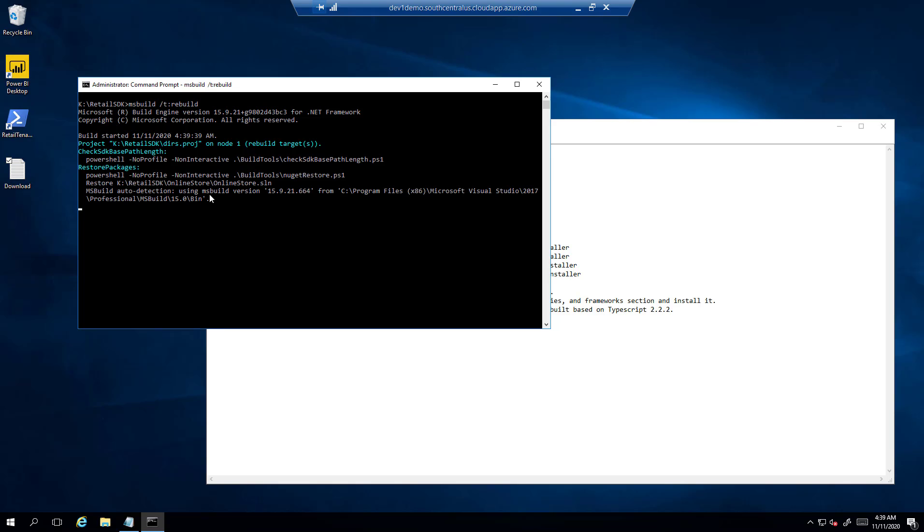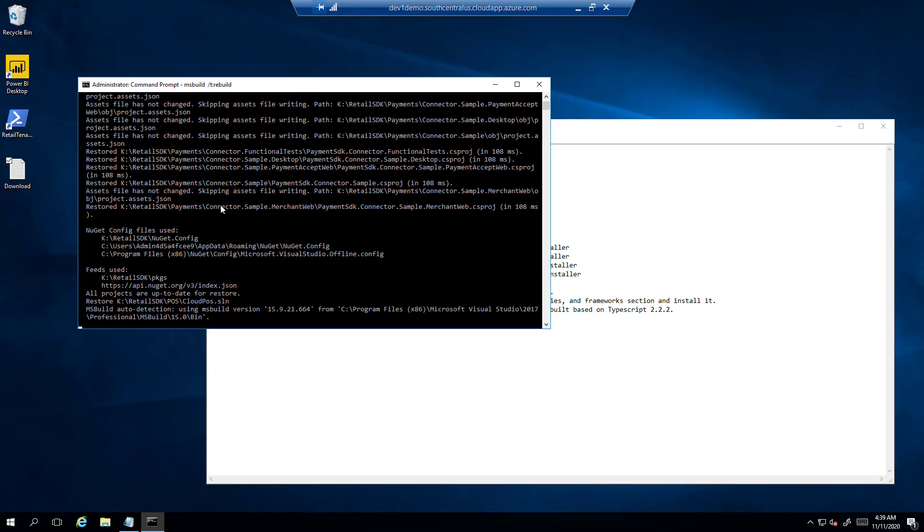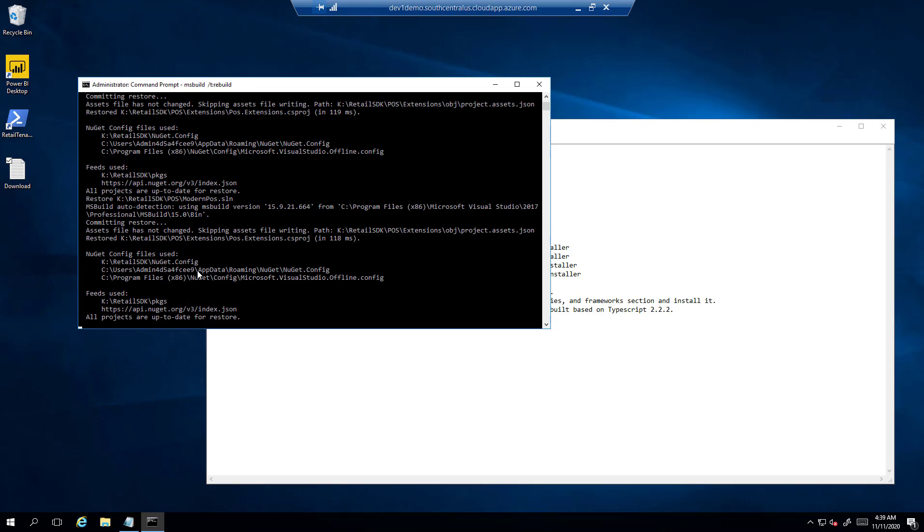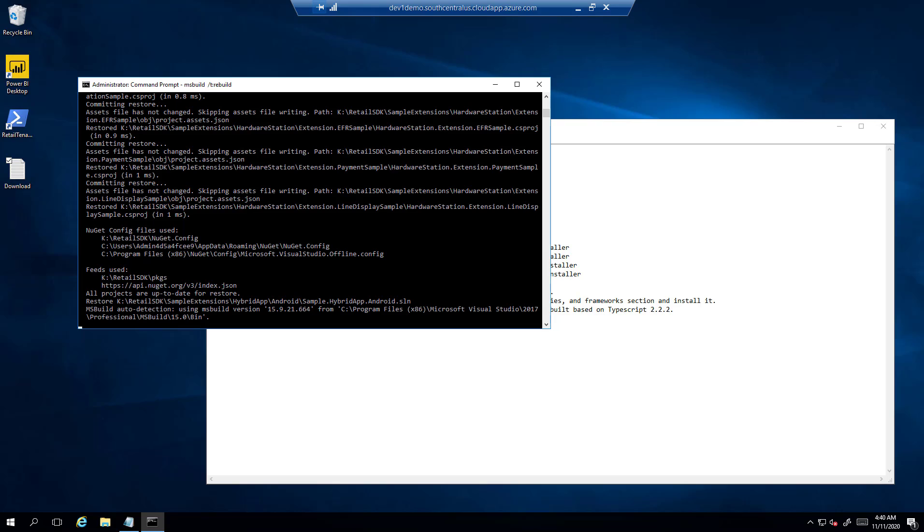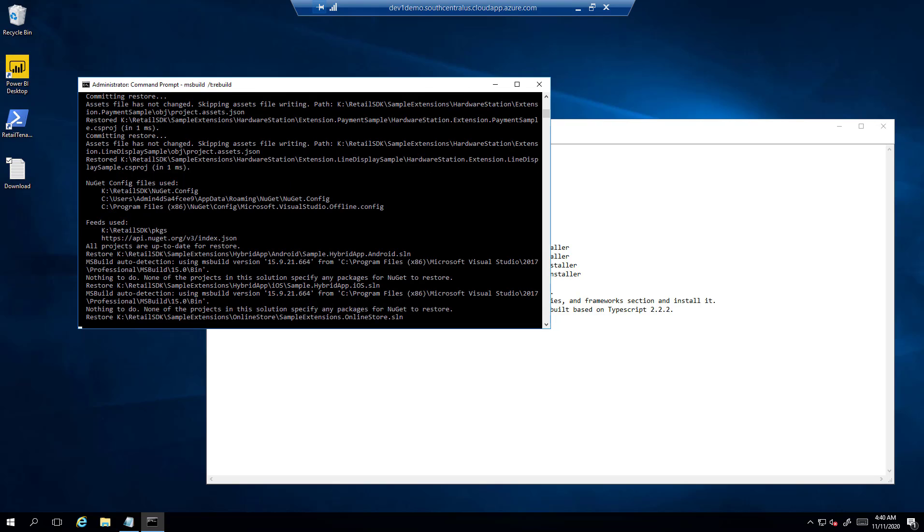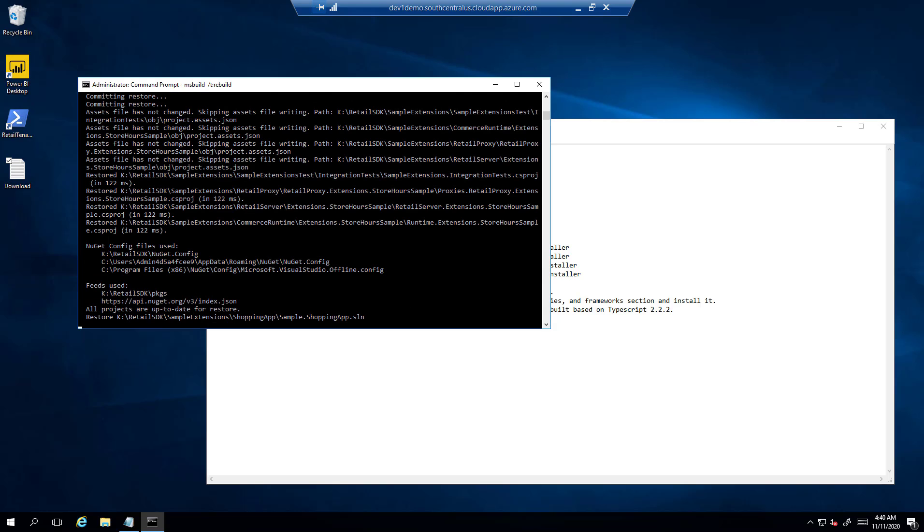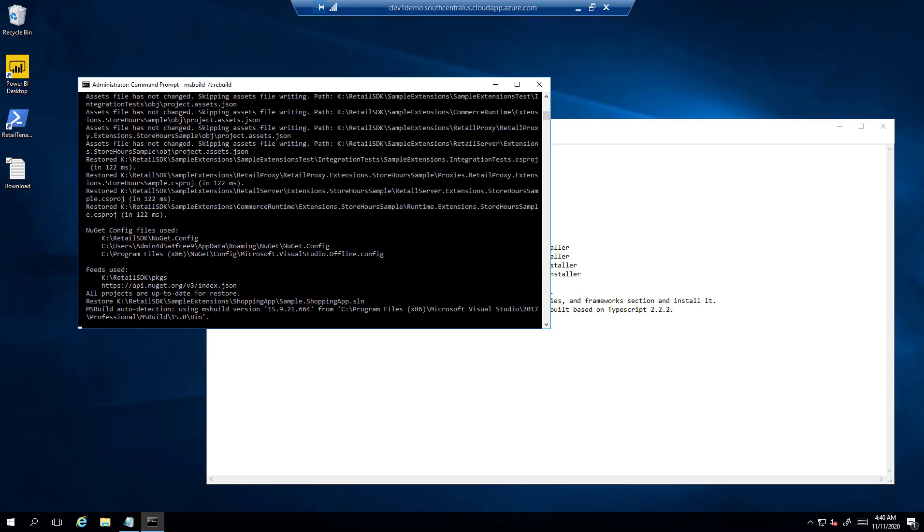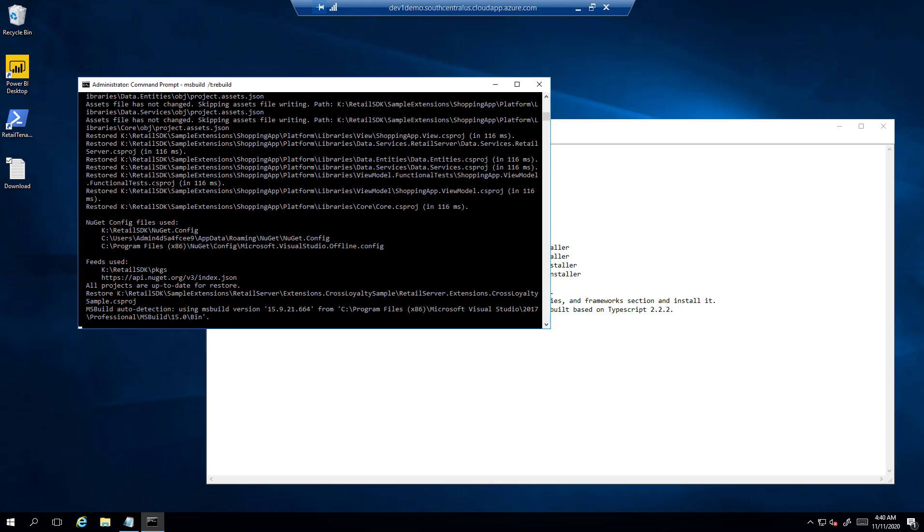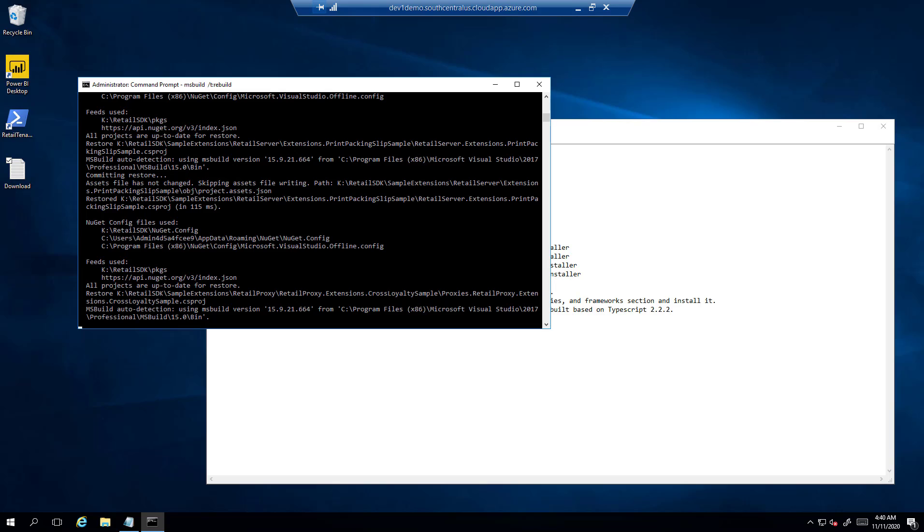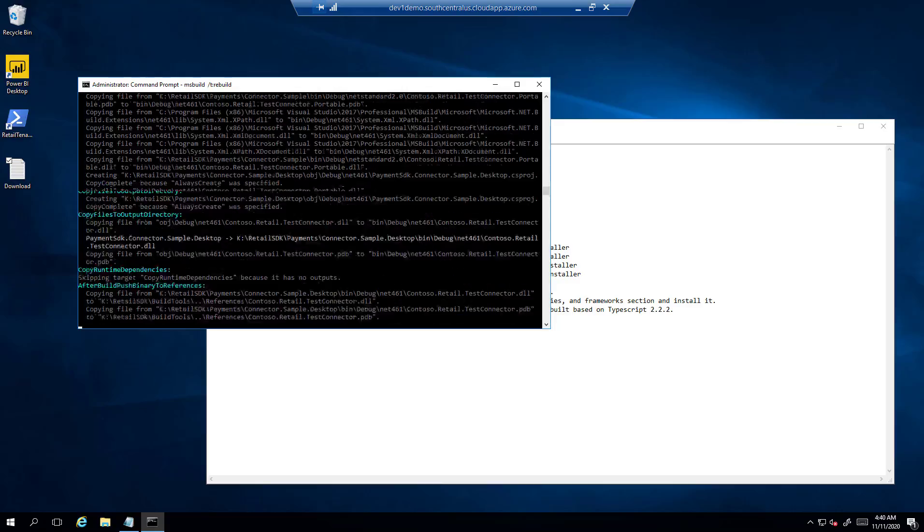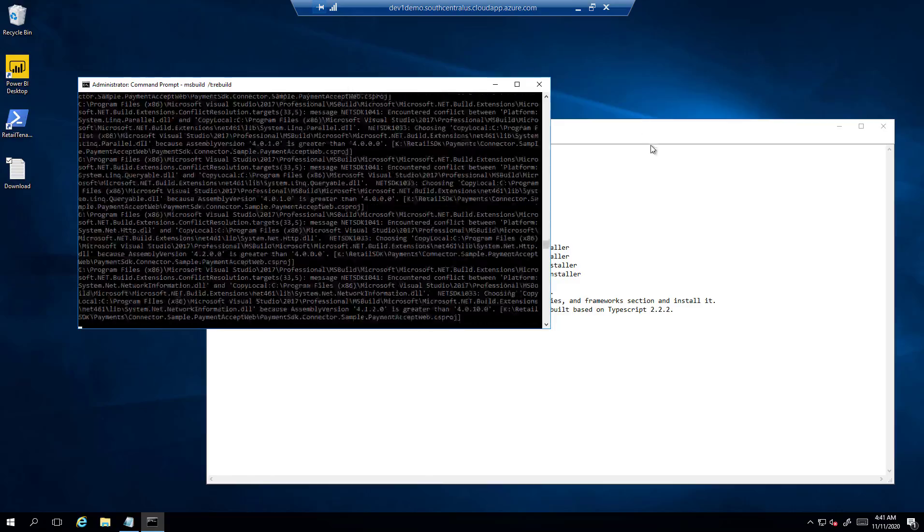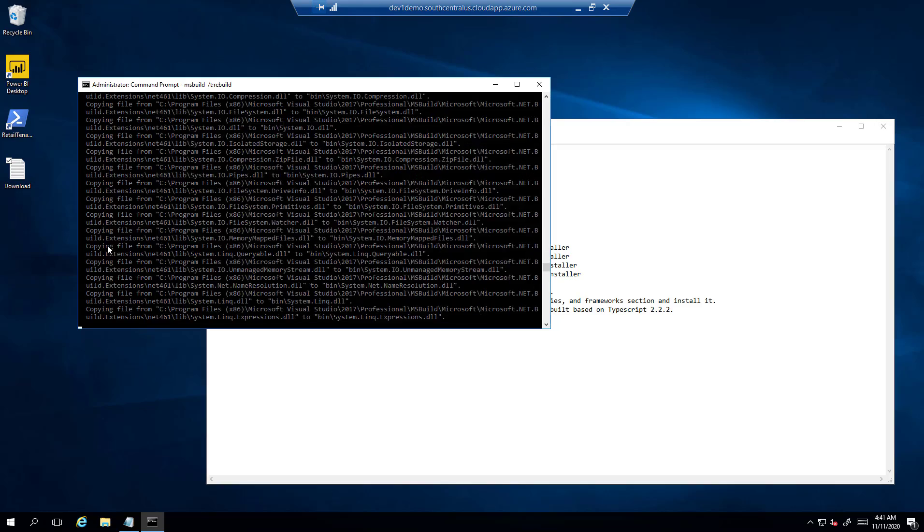And it is progressing. It is taking some time, which is a good sign. It will take some time to build the SDK, and I will be pausing the video in between just to save time. You can see now it is moving further along after doing all the setup.